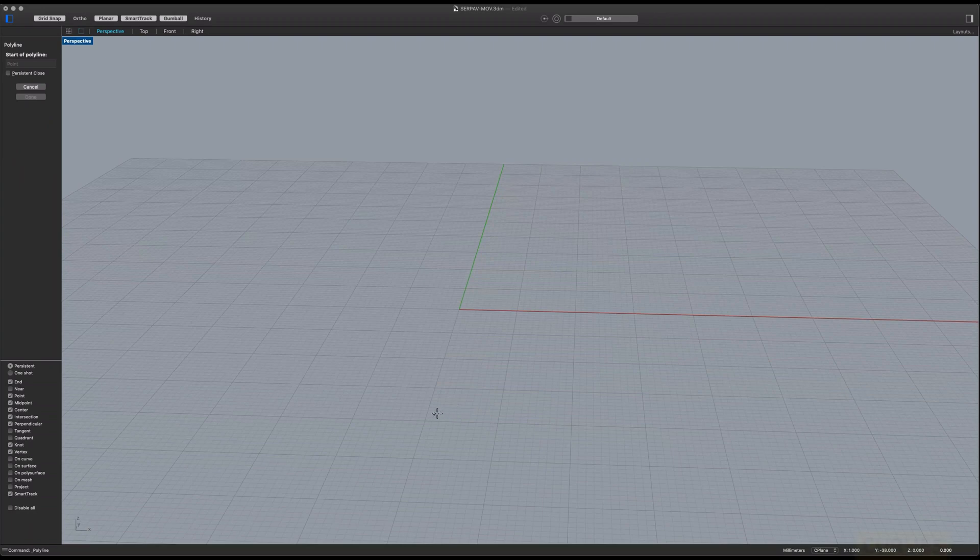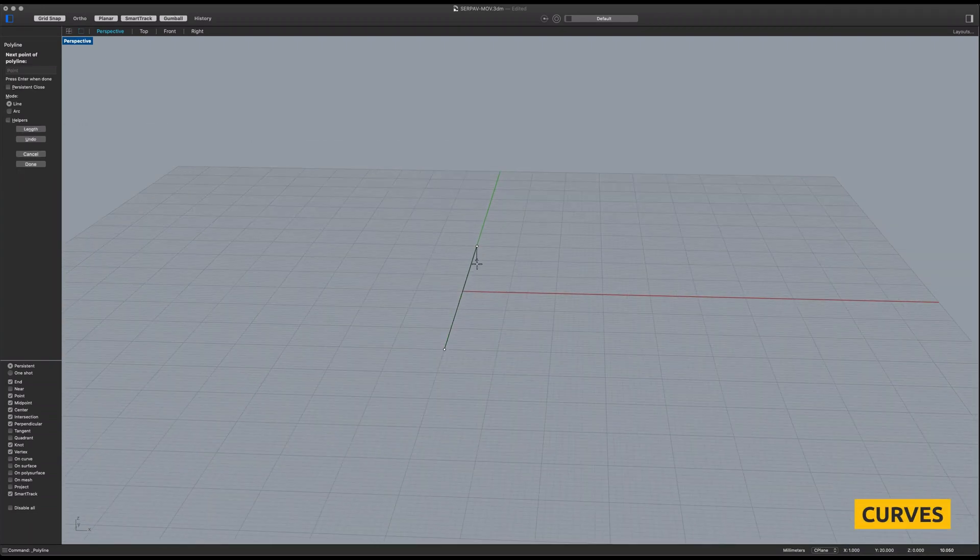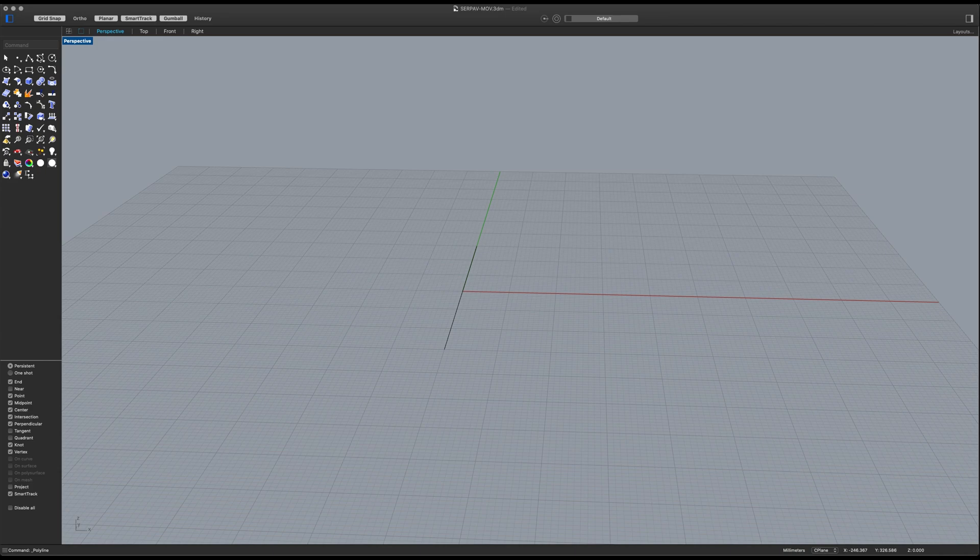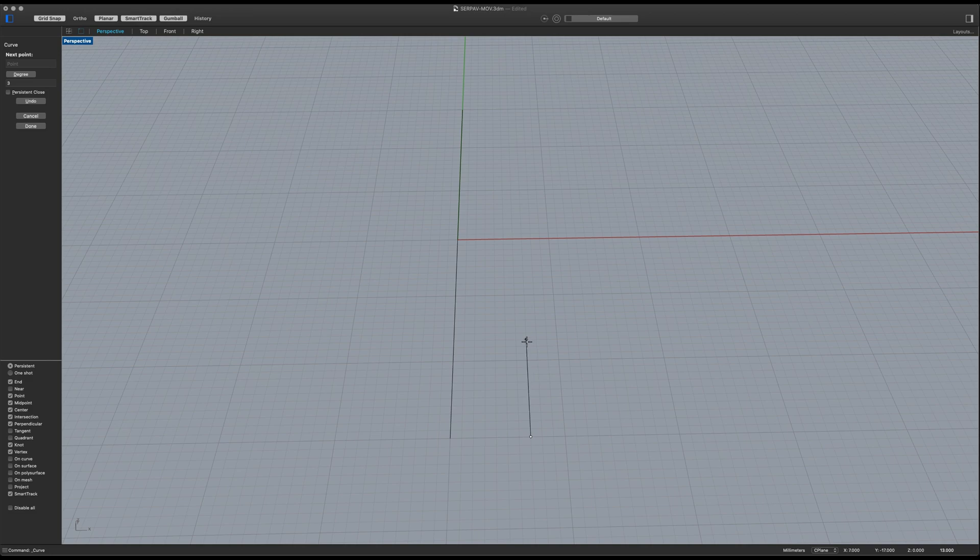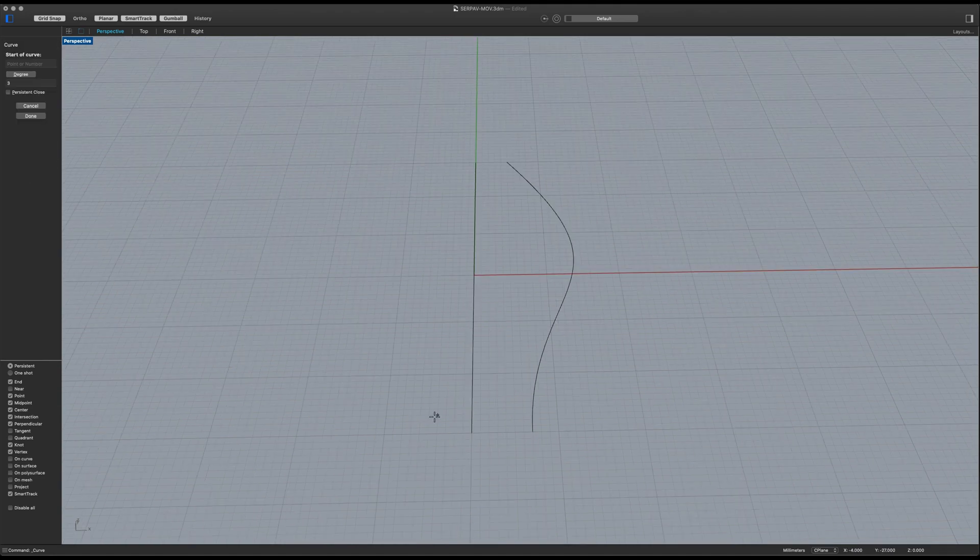Start with a line at the center. Now let's get ourselves a curve. I'm going to make this one around here, around here, there, there, and around there. You want to keep them in line with the central curve.